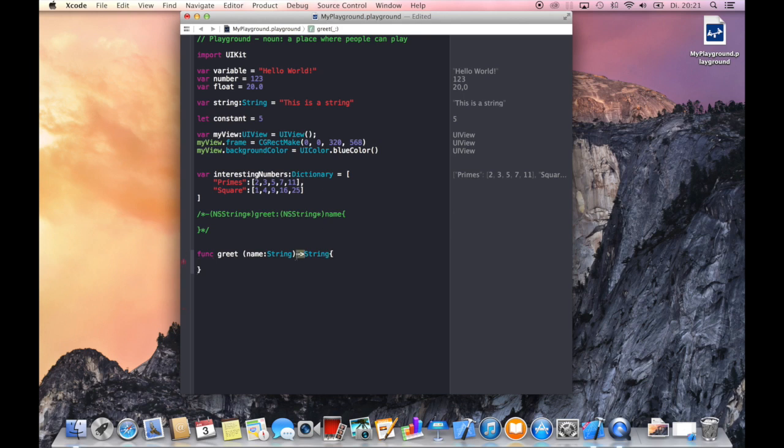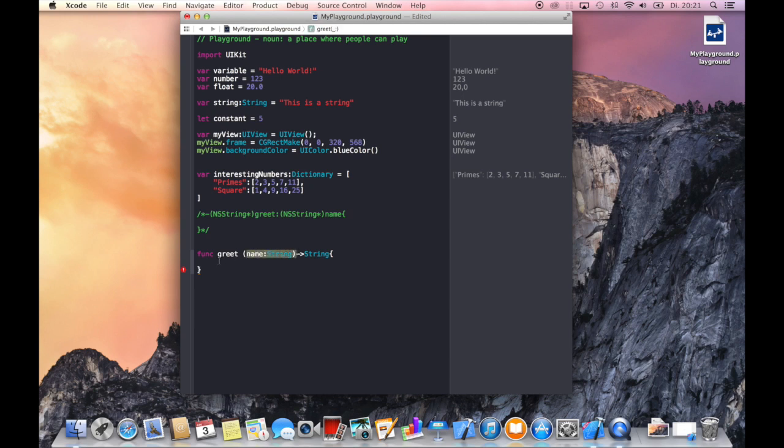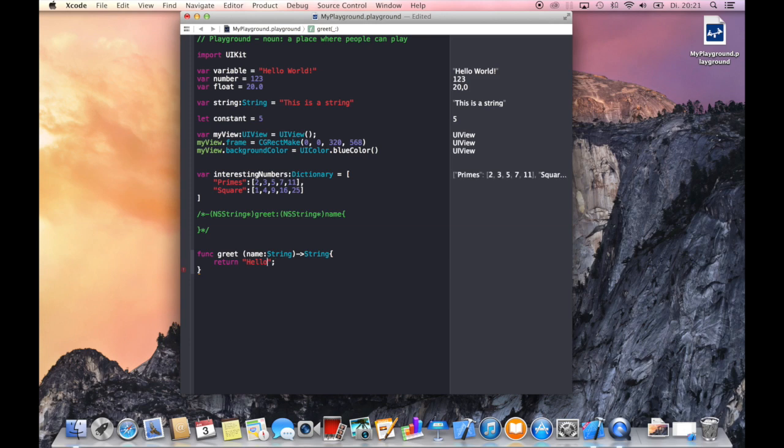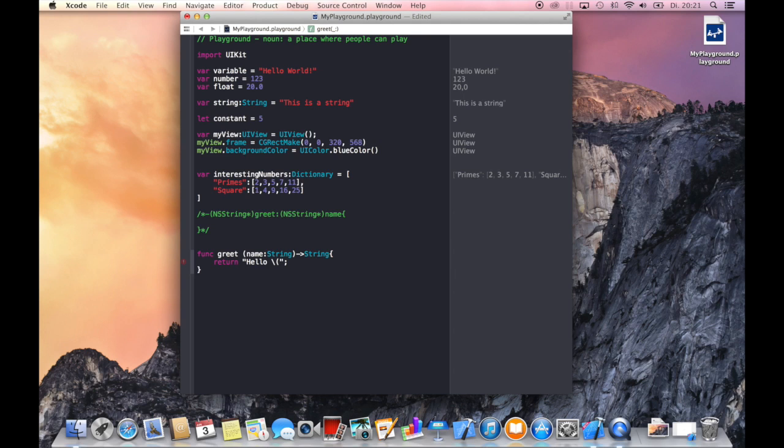And the function should return a string. So you define the return value by an arrow and the parameters within the braces. Let's return a string hello. Now how do we concatenate the hello with the name? Well it's pretty easy, just use a backslash and braces and say name.